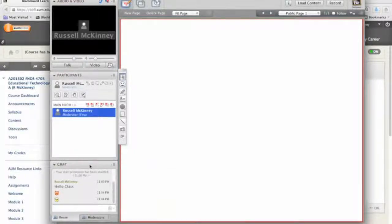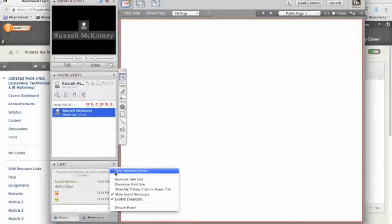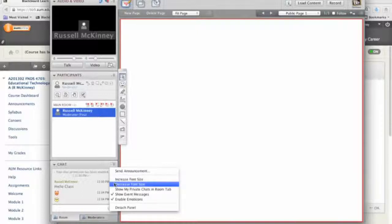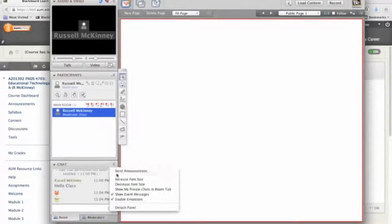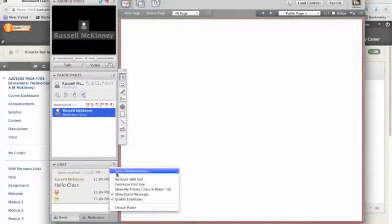The options right here next to chat are very handy. You can send announcements to the class. I can do that as the instructor. You guys cannot. But I can also increase font sizes or decrease fonts. So I want to make this a little bigger. You notice that my font size jumped inside the chat room. And it jumped again.